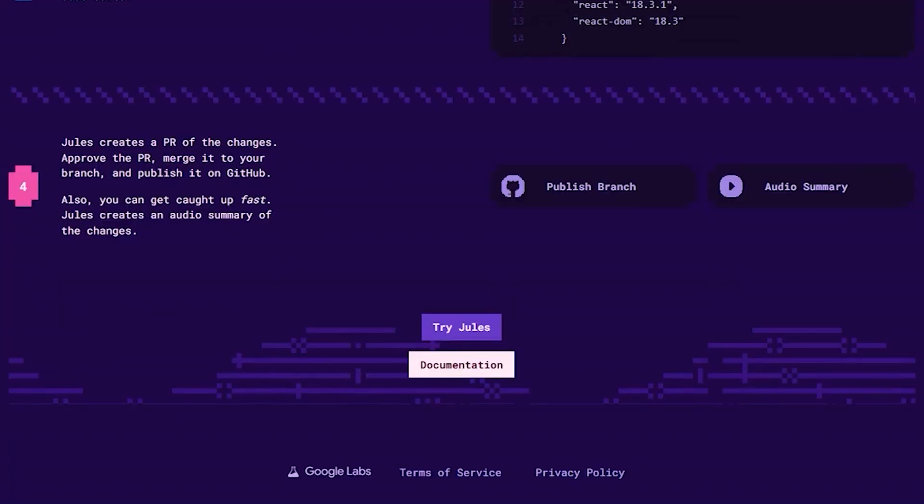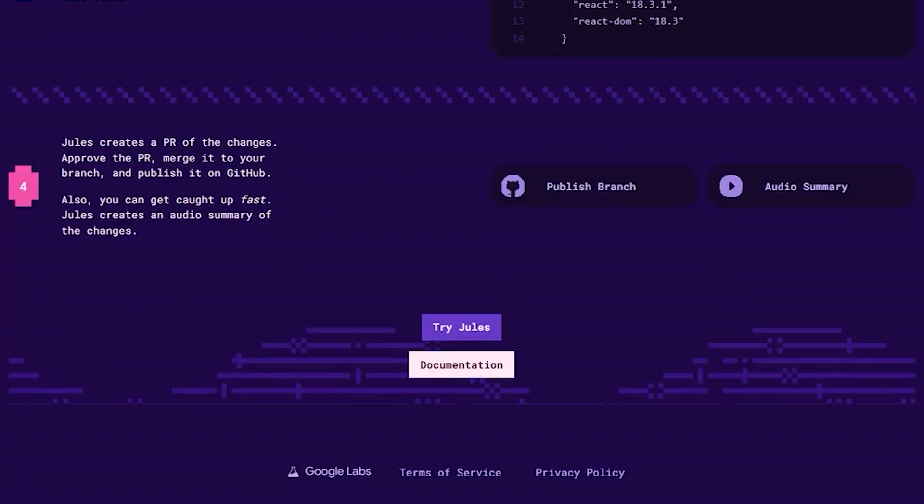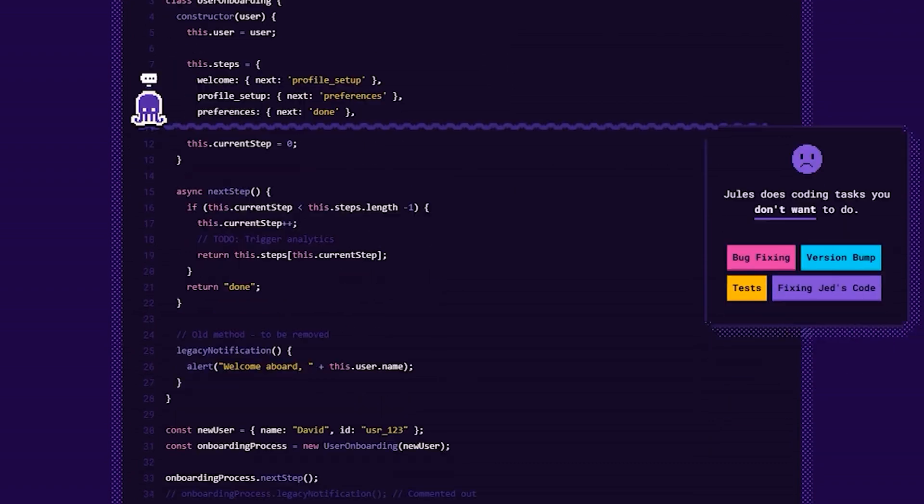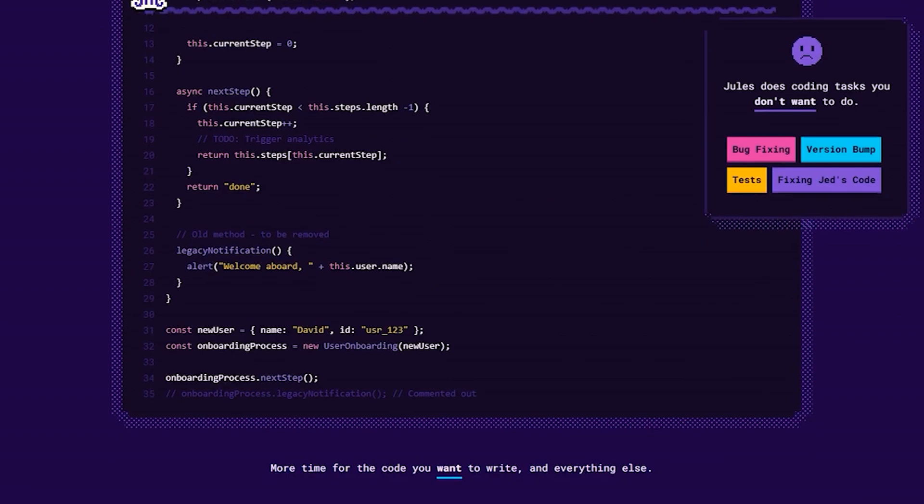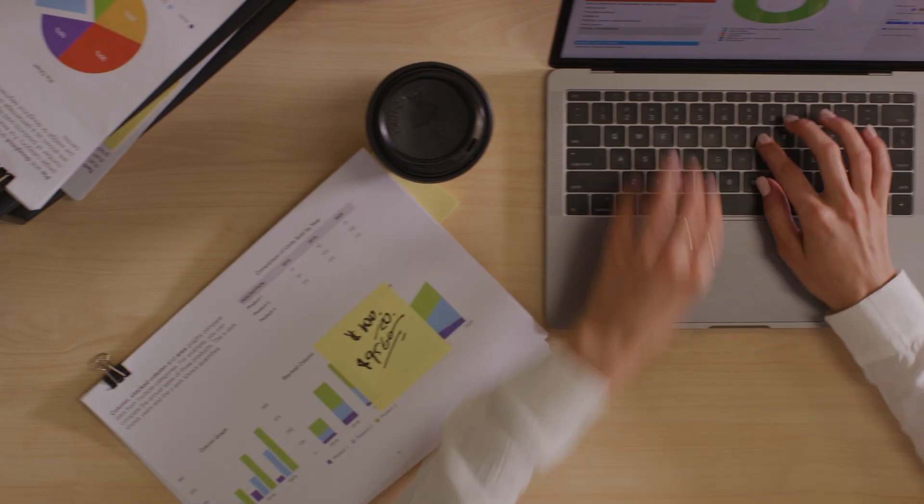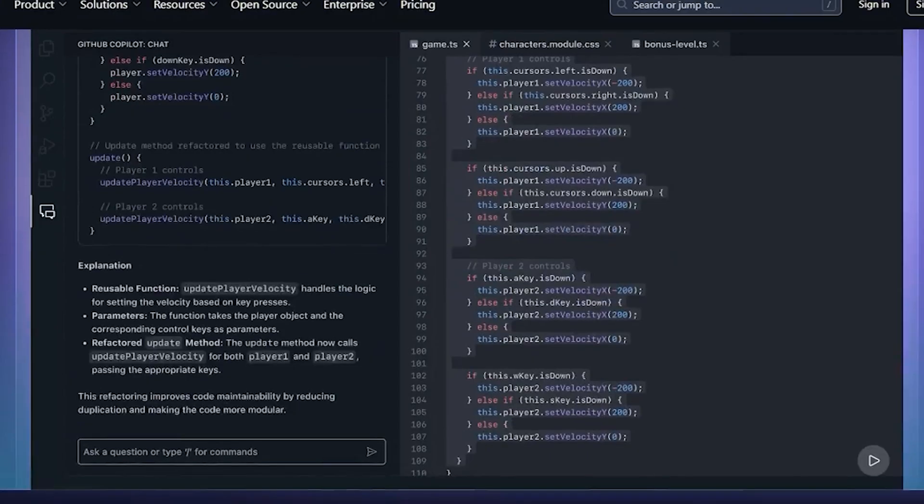You describe what you want accomplished. Jules creates a detailed execution plan. You approve it. Then Jules completes the entire task independently while you focus on other work.